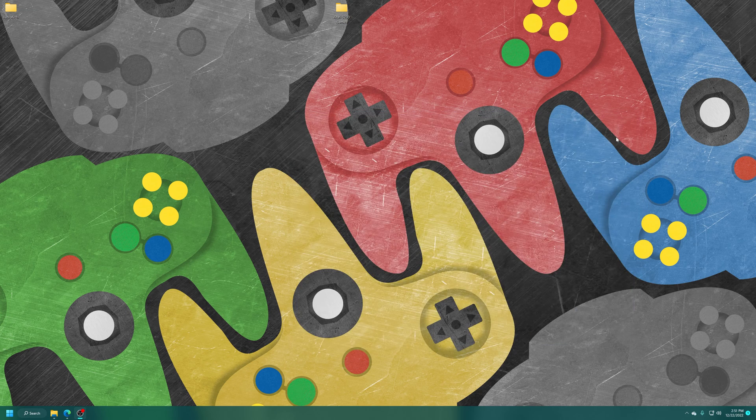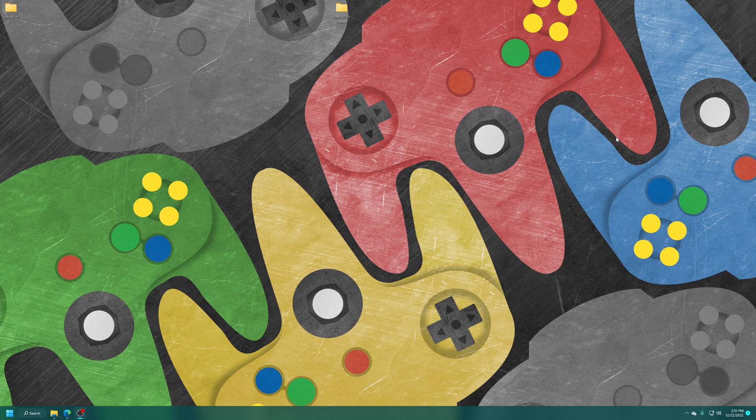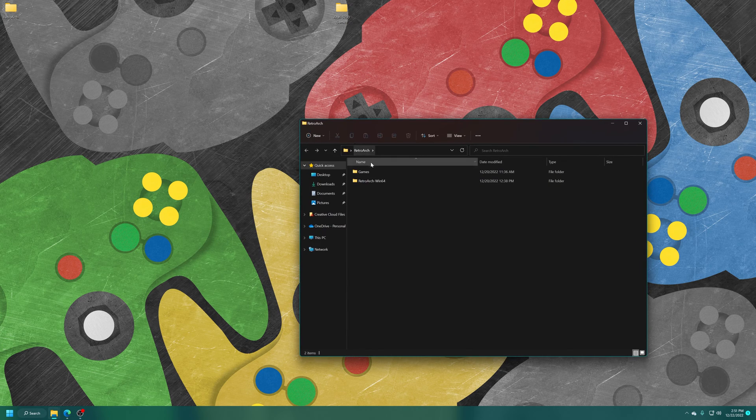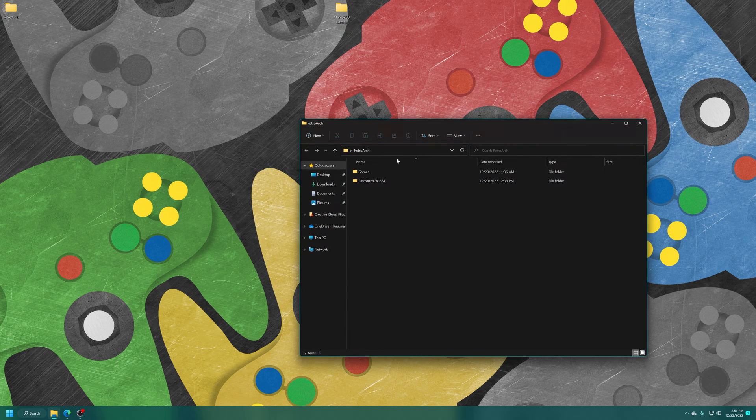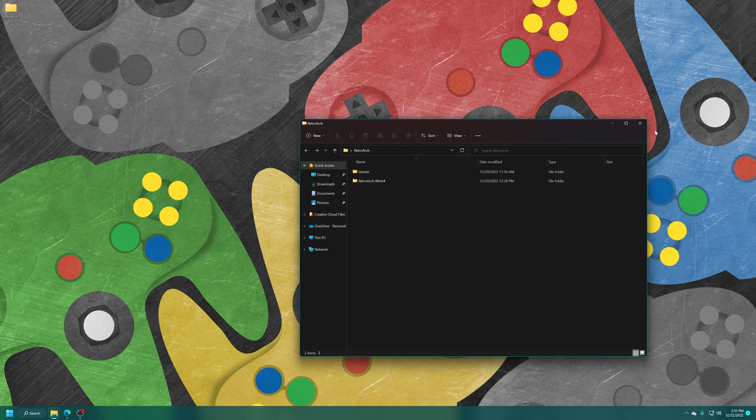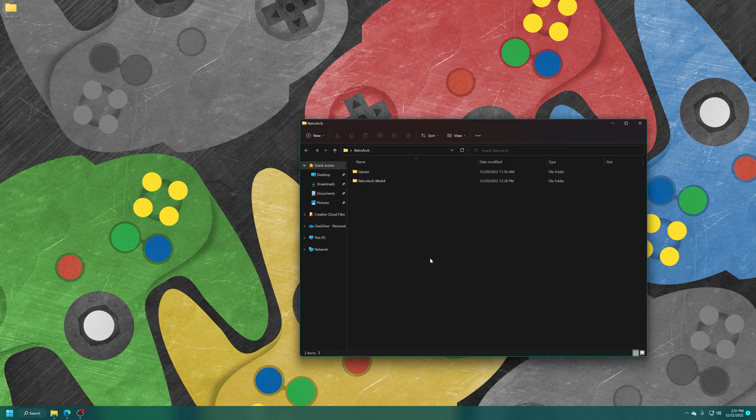But once you have your games sourced, you can just put them anywhere you want on your computer. Just put them somewhere. So for my demonstration purposes, I'm going to put them in my games folder within my RetroArch demo folder.